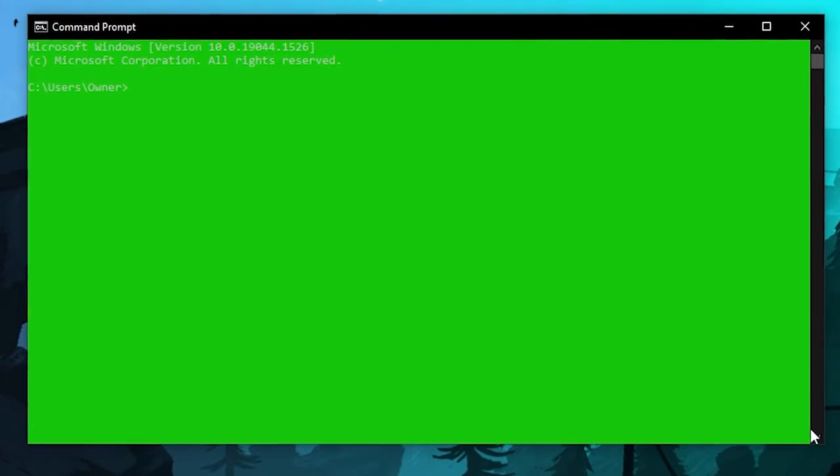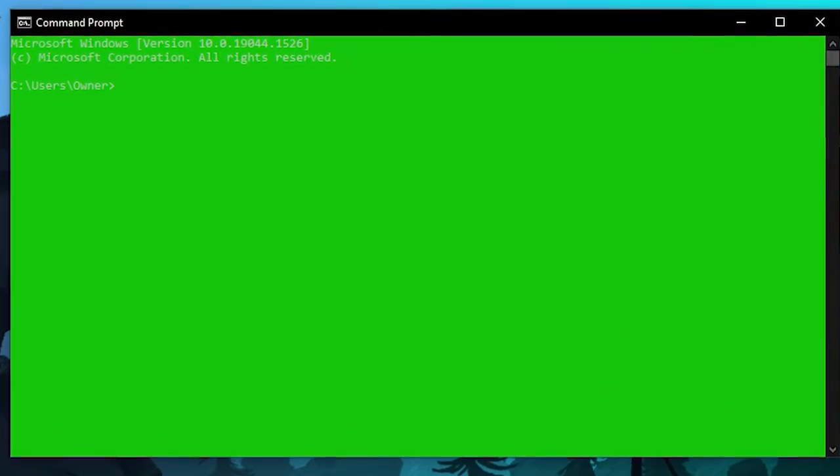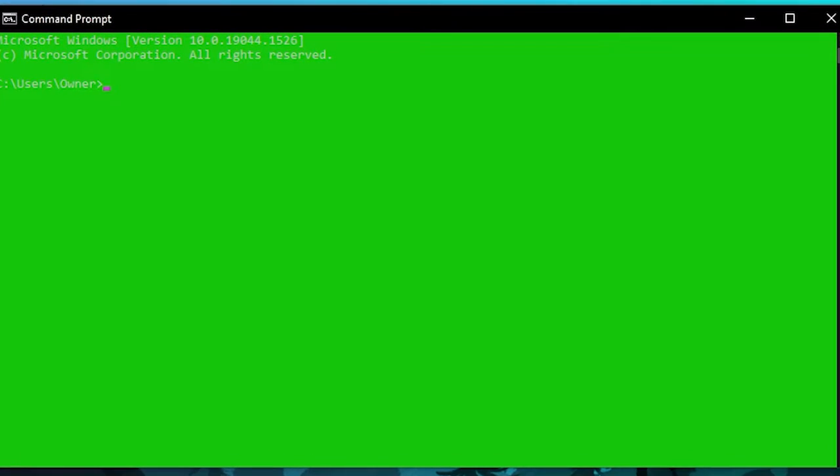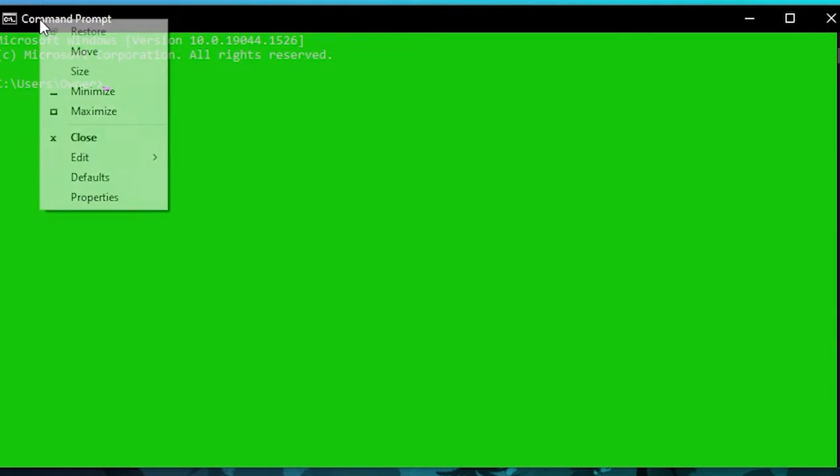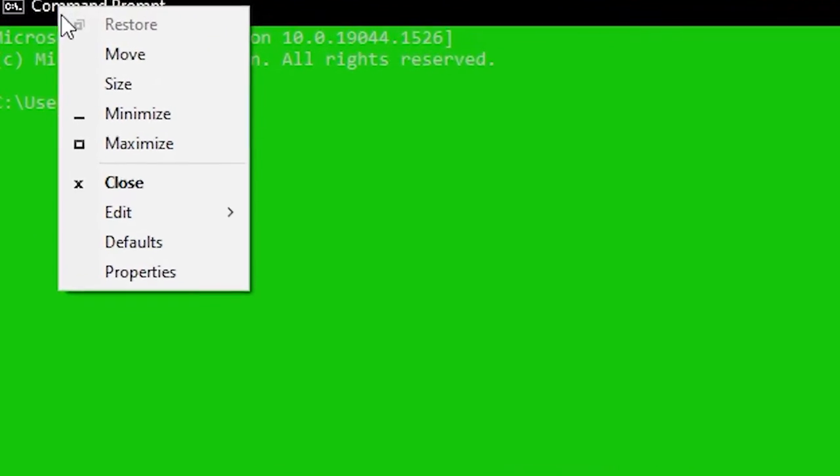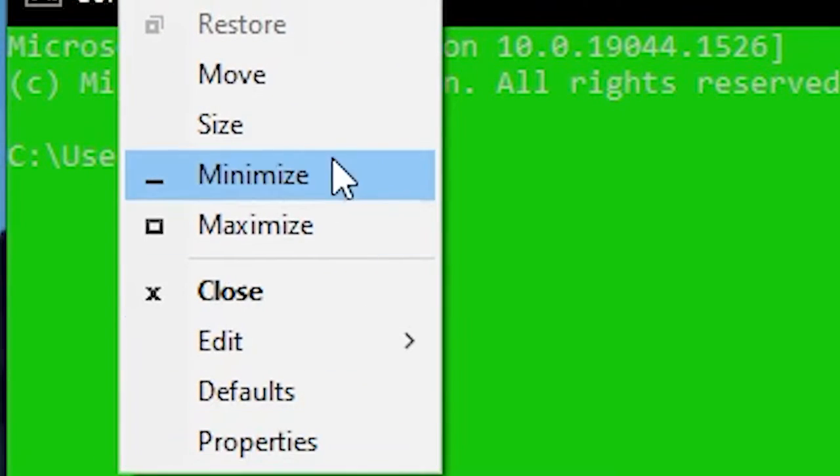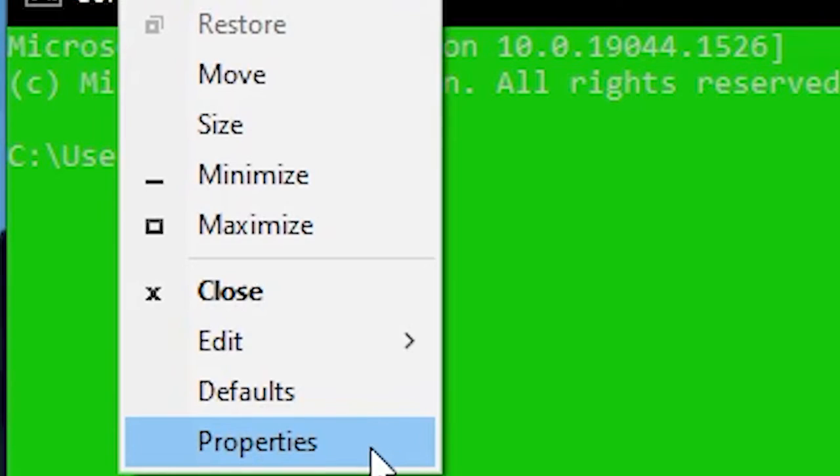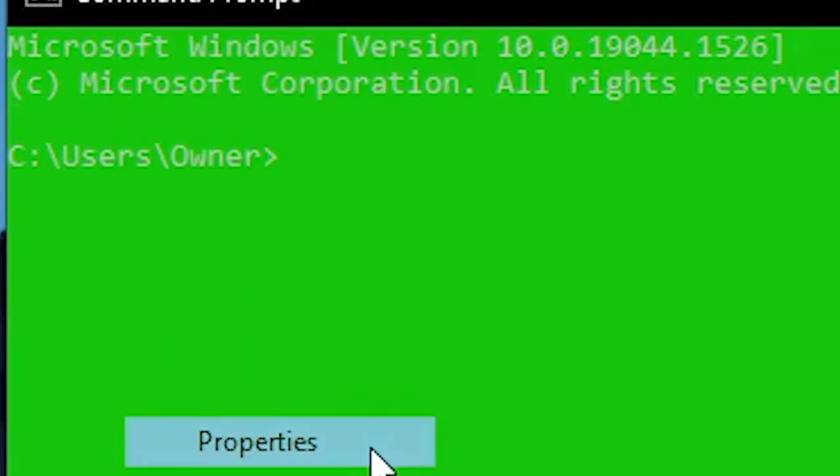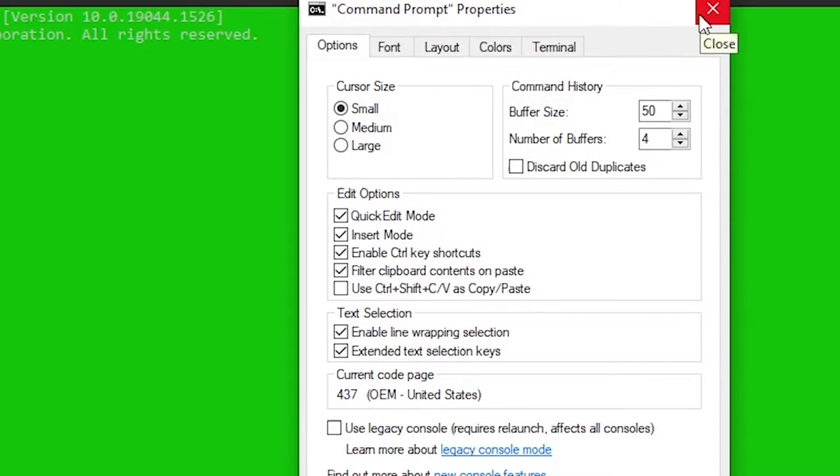What you're gonna want to do is where it says command prompt right here, you're gonna want to right-click and then click properties. Go to the last one and click properties.